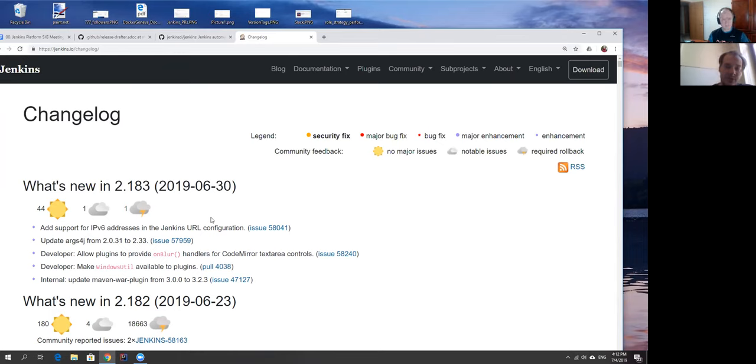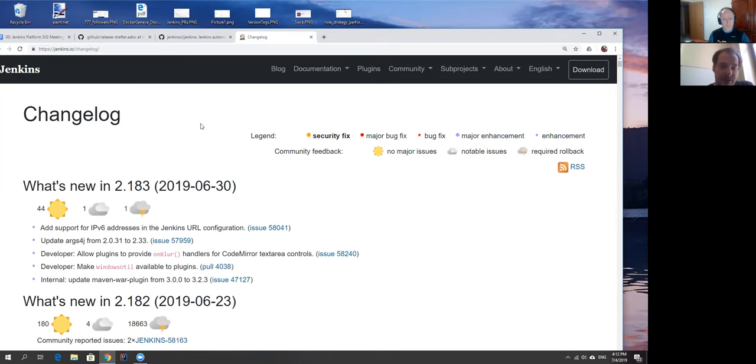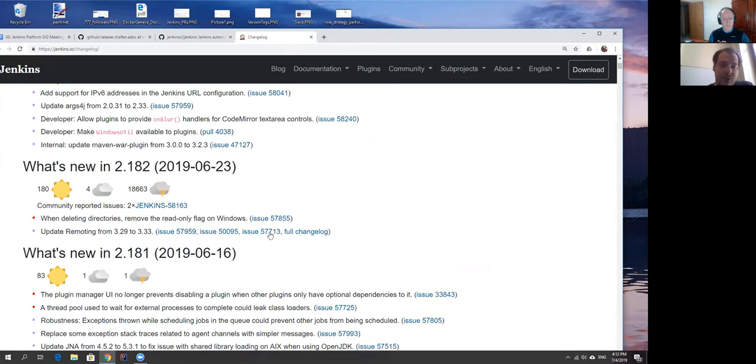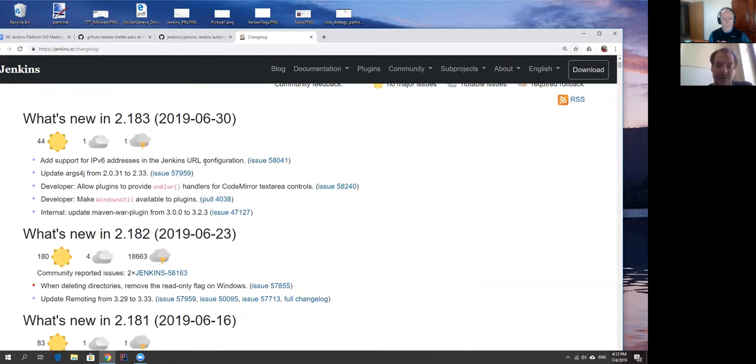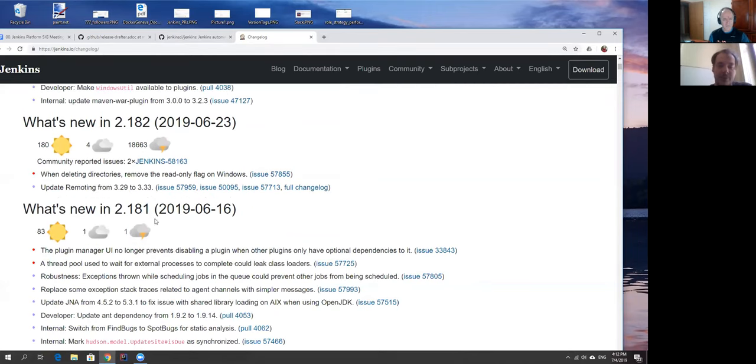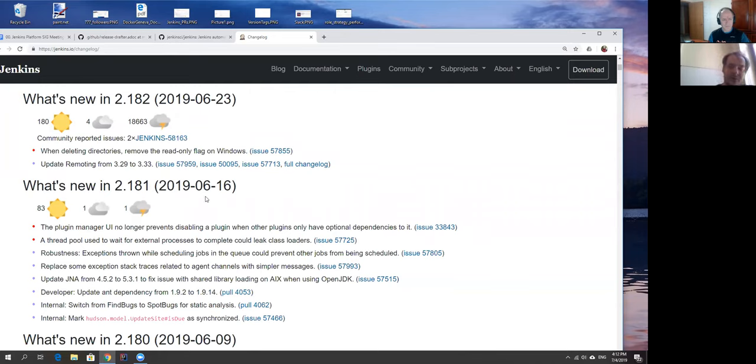Daniel usually writes these changelogs. If Daniel is not available sometimes I do that. But this weekend none of us was available and on Monday none of us was available either due to some other stories. So basically this changelog got delayed and we got a number of issues asking where is the changelog. This changelog is not release drafter, it's not generated automatically, it's managed manually.